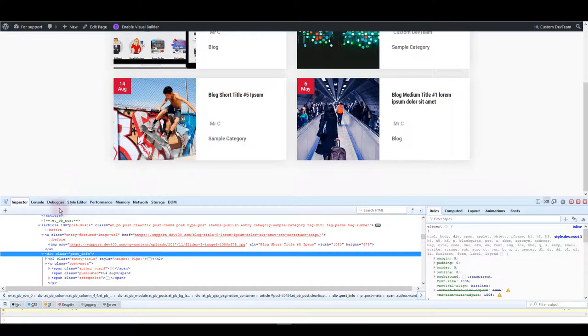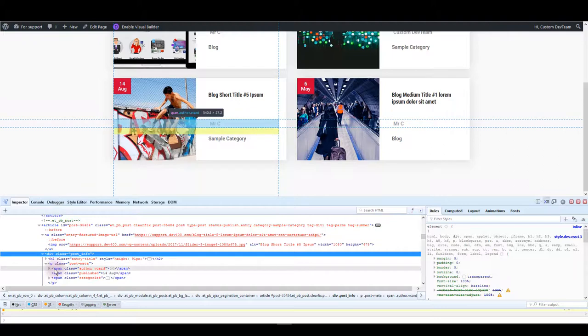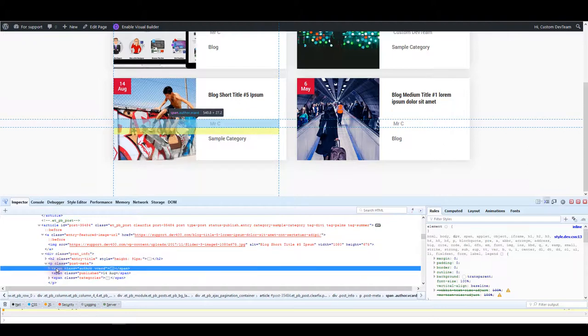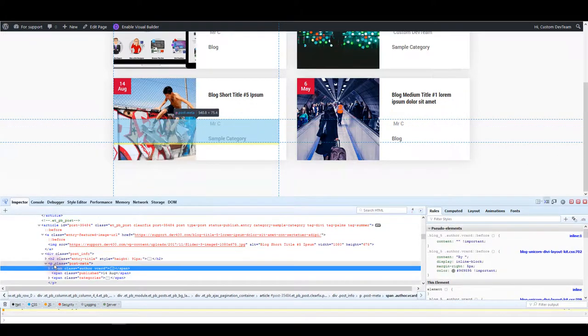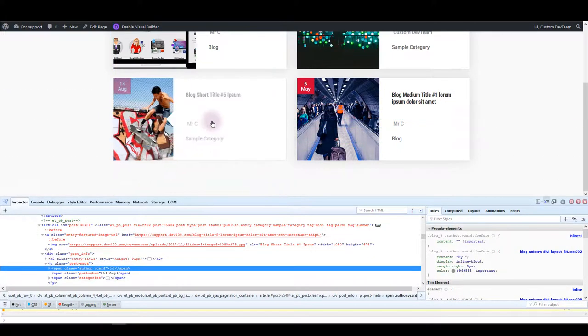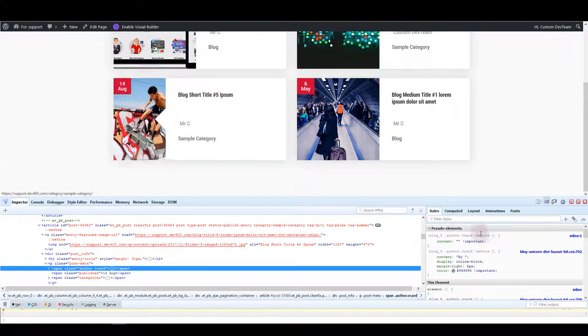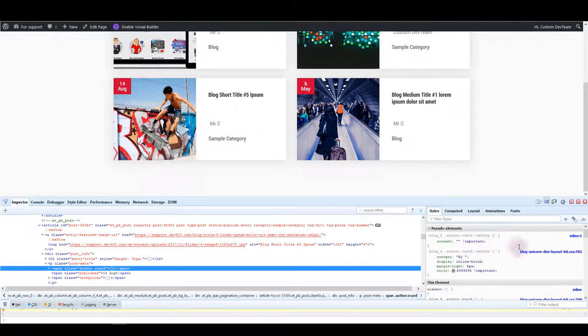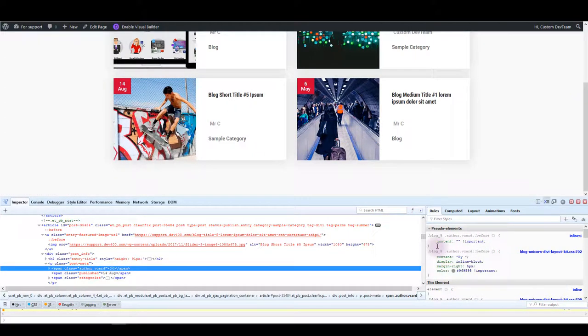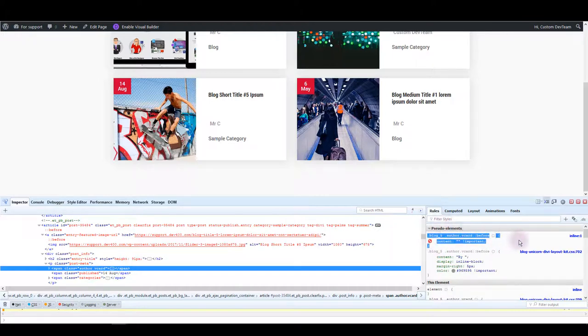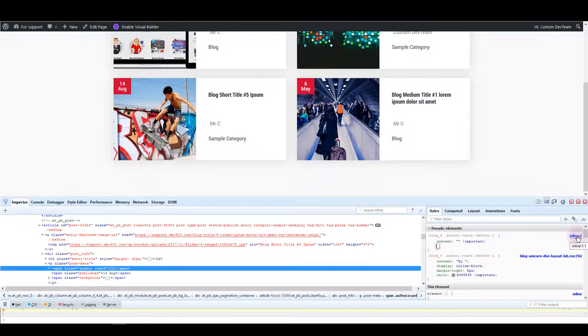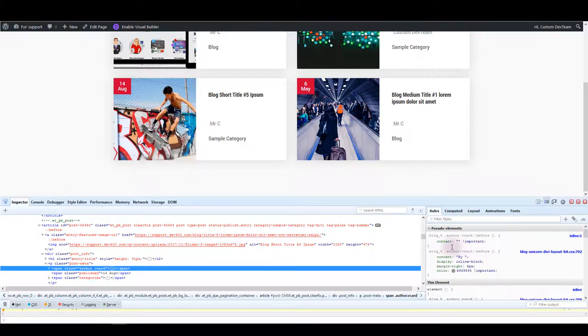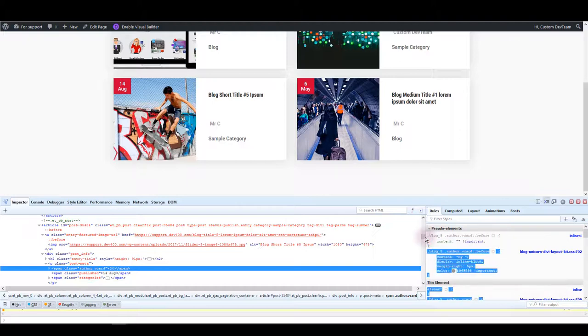For example if you click on author name, on your right here you will see the CSS we added earlier to remove the "by" text and instead of the file name it says inline. So what that means is that this CSS isn't in any file but it's in the options.